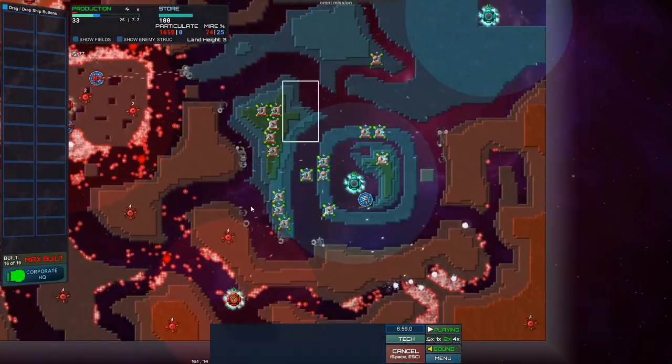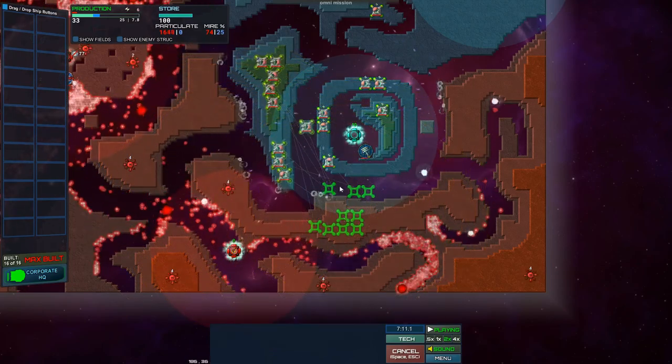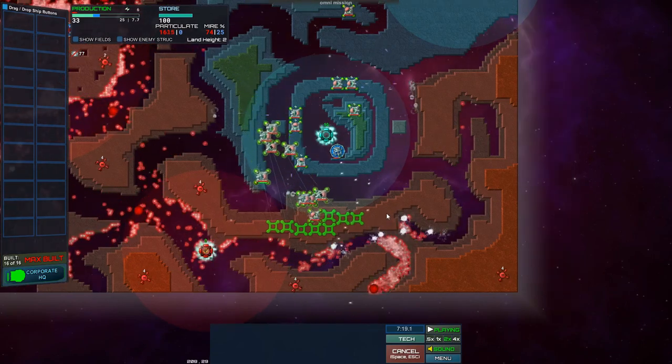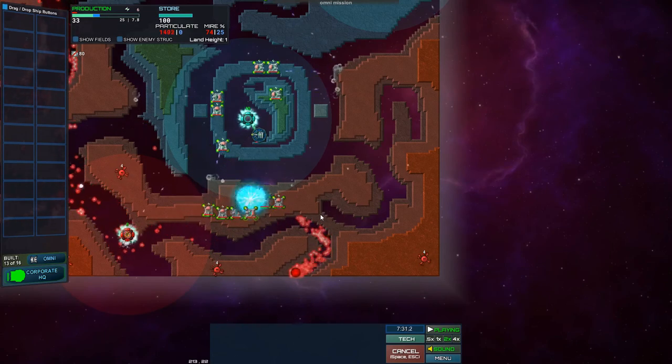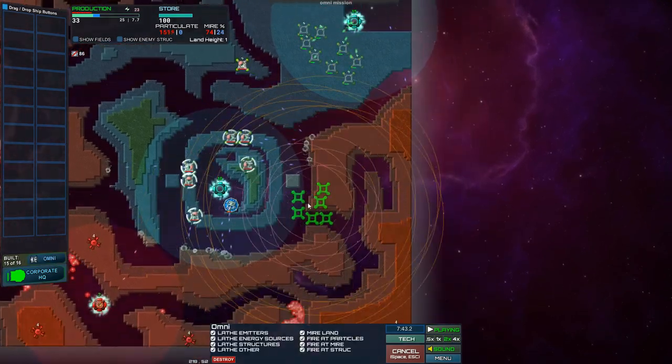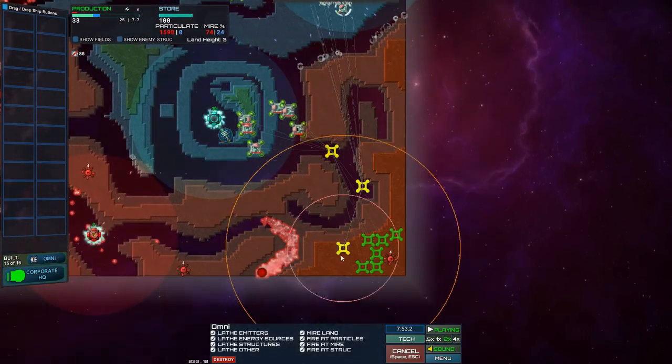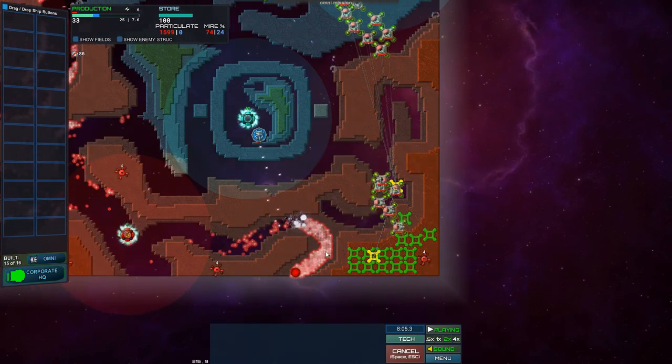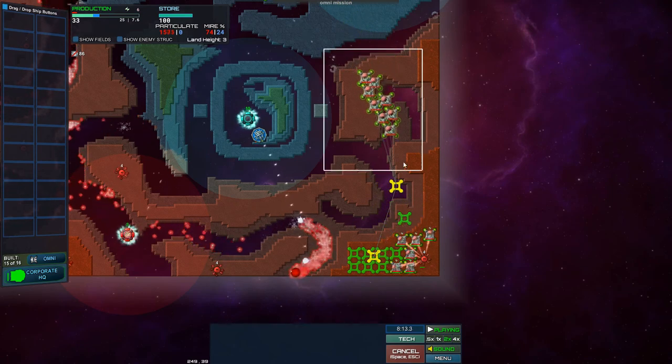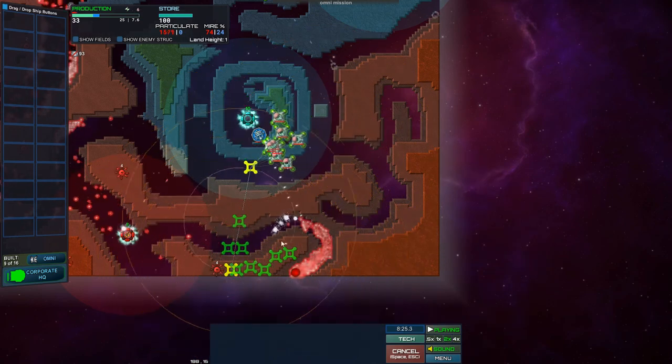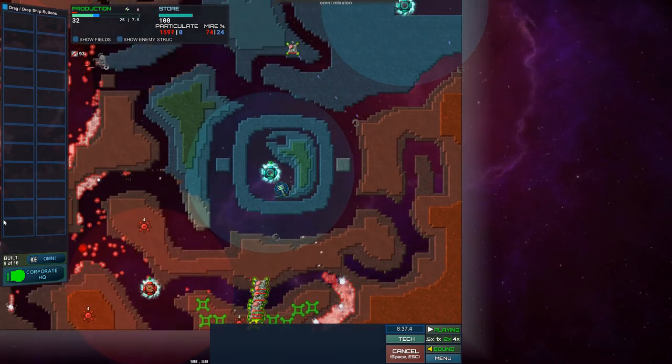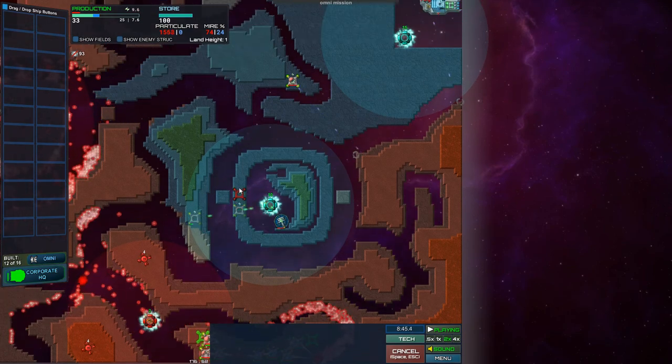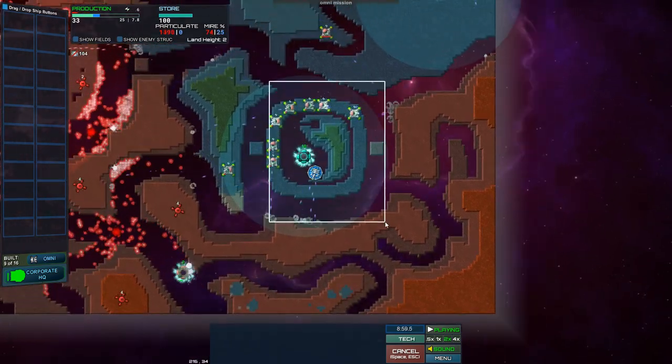All right. Where do I want to redouble my efforts? I want to start taking this island right here. Not quite enough Omnis. Let's do this. Bring that down there. I want you guys. Nice. Got it. That's actually very good.